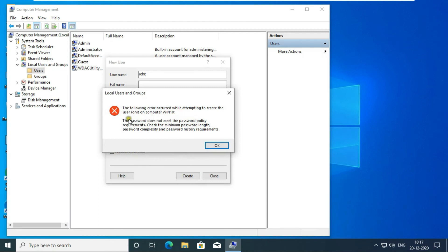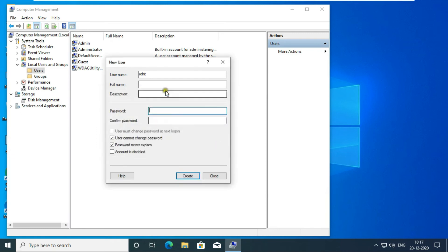Because our password length is 3, which did not match our password policy. Click on OK. Now I am keeping my password 1234567. Click on Create.